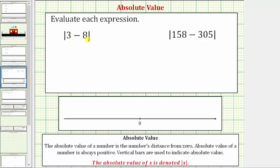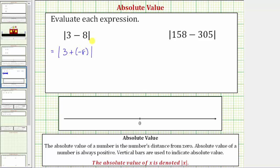To find this difference, we can write it as a sum. Three minus eight is the same as three plus negative eight. So we have the absolute value of three plus negative eight. Now we need to find the sum, which would be the same as this difference.